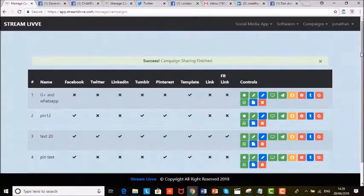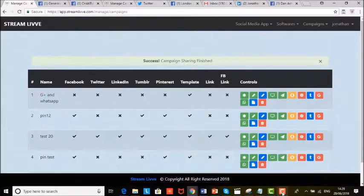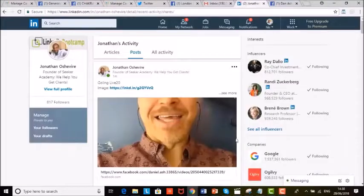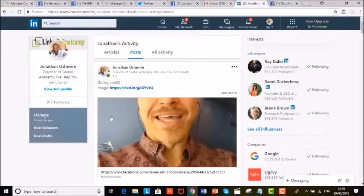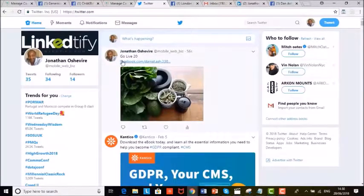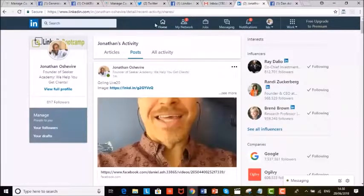Now let's look at some of the social media platforms and see our pages. As you can see on LinkedIn, it's got GoLive20 — that's what I just sent. That's on our LinkedIn. We go and check our Twitter — you can see GoLive20 tweeting on my Twitter. Lots of connections.